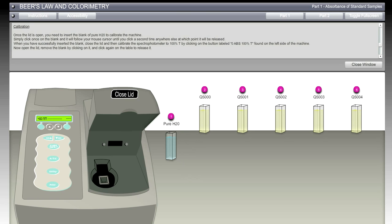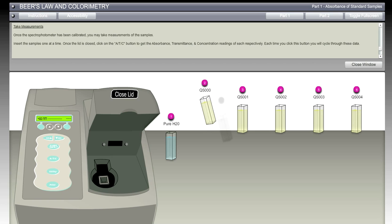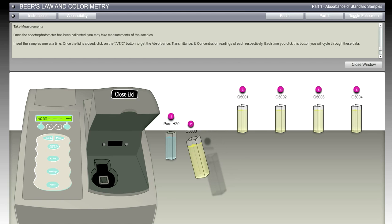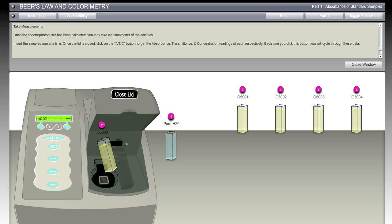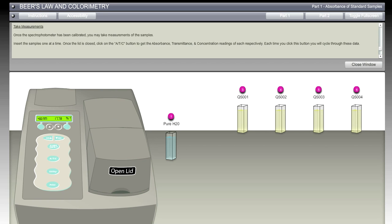Now we're off to the next set of instructions. Take measurements. So now we've got the part where once we have the spectrophotometer calibrated, we're going to take the measurements of the samples. We're going to grab this first one, Q5000, and drop that in the same receptacle that we did earlier with the water. Now that it's in there, we're going to close the lid.